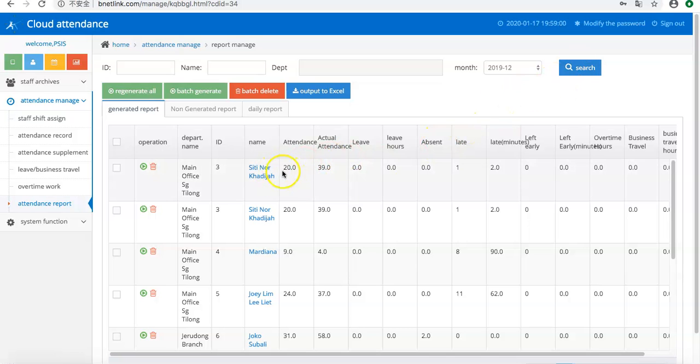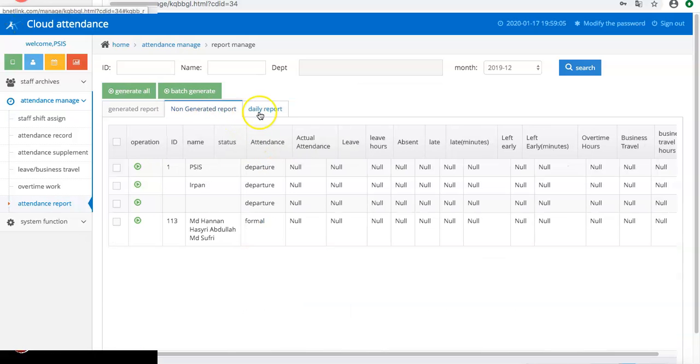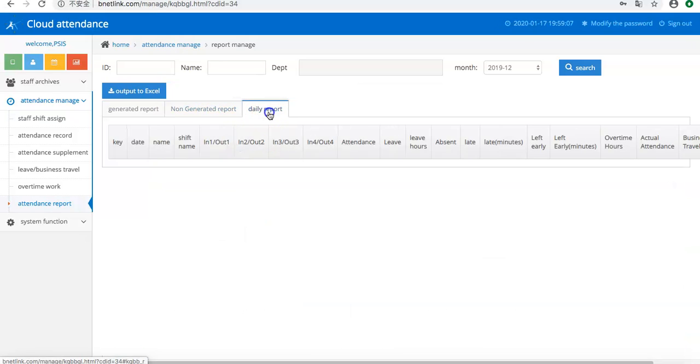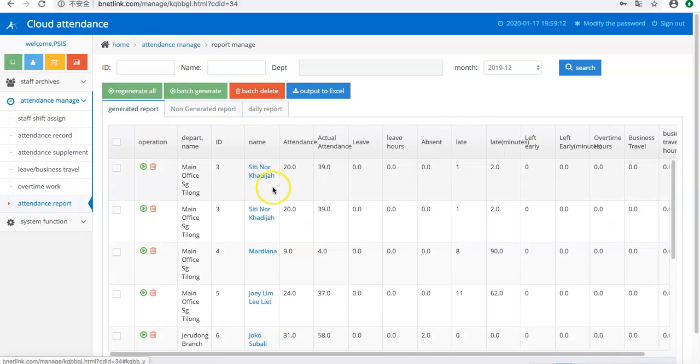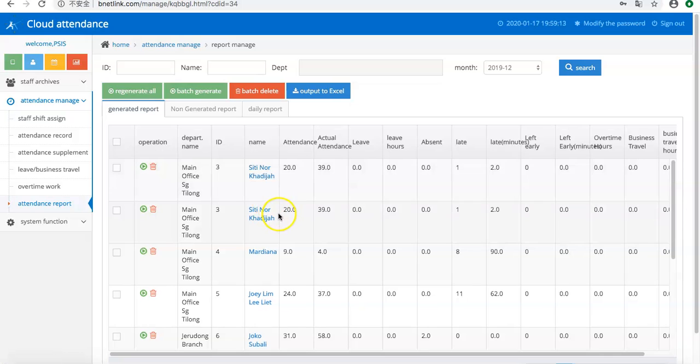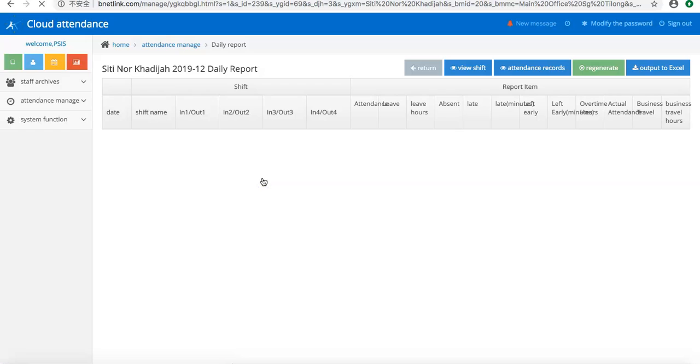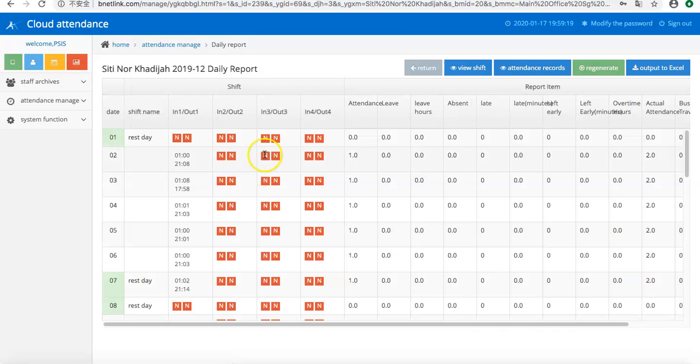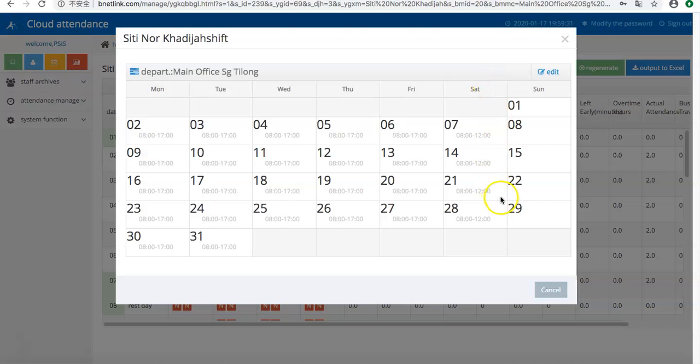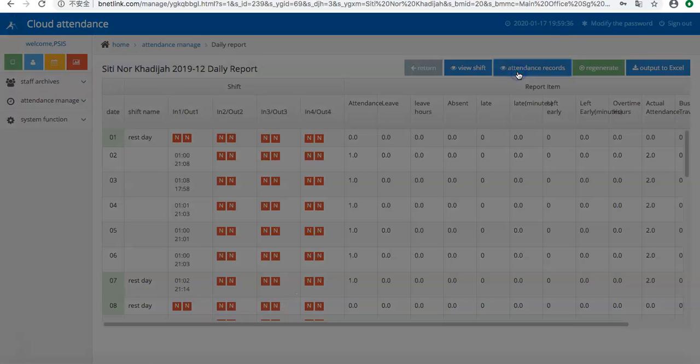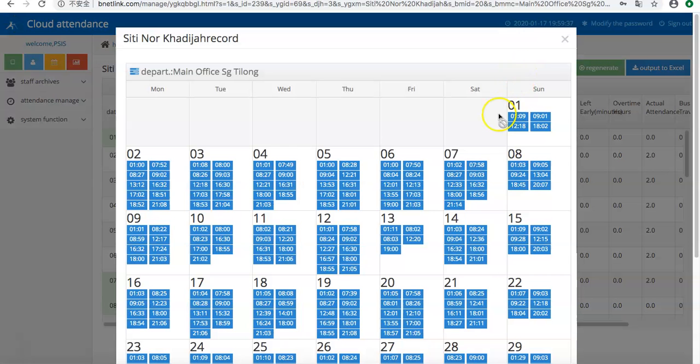Then we can see details by name and daily report. Generate the report and double-click one to see the details. This is the person. Here you can view the attendance records and view his shift, his working shift, and view his records.